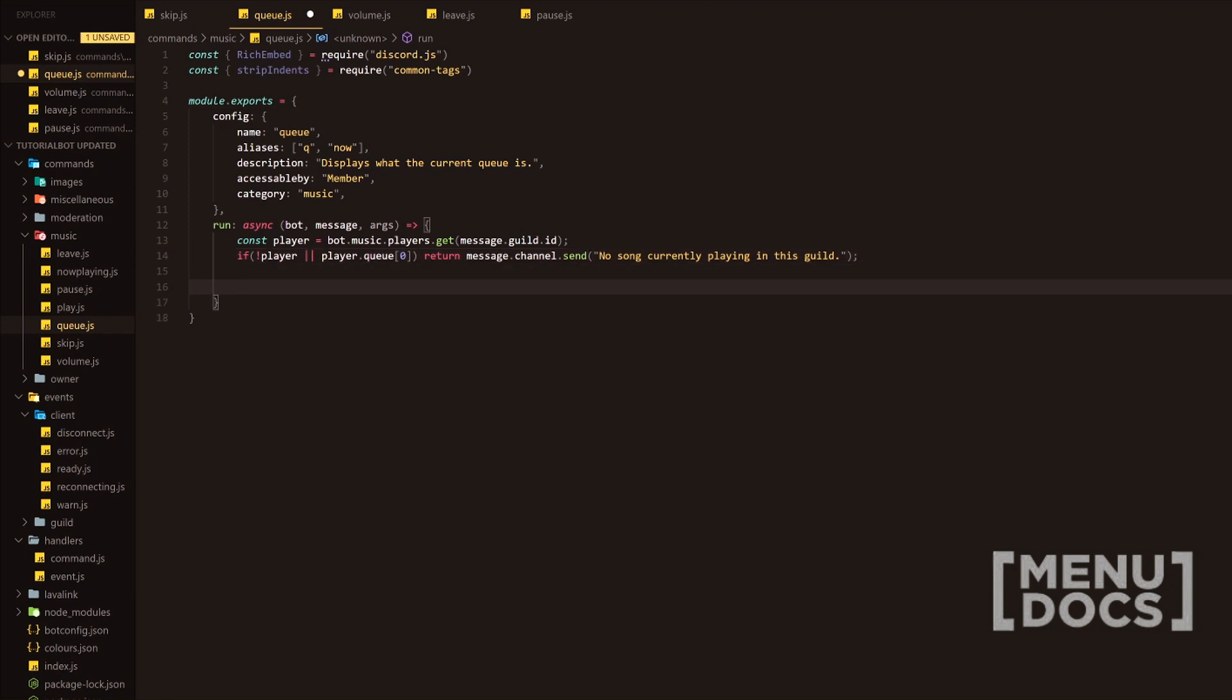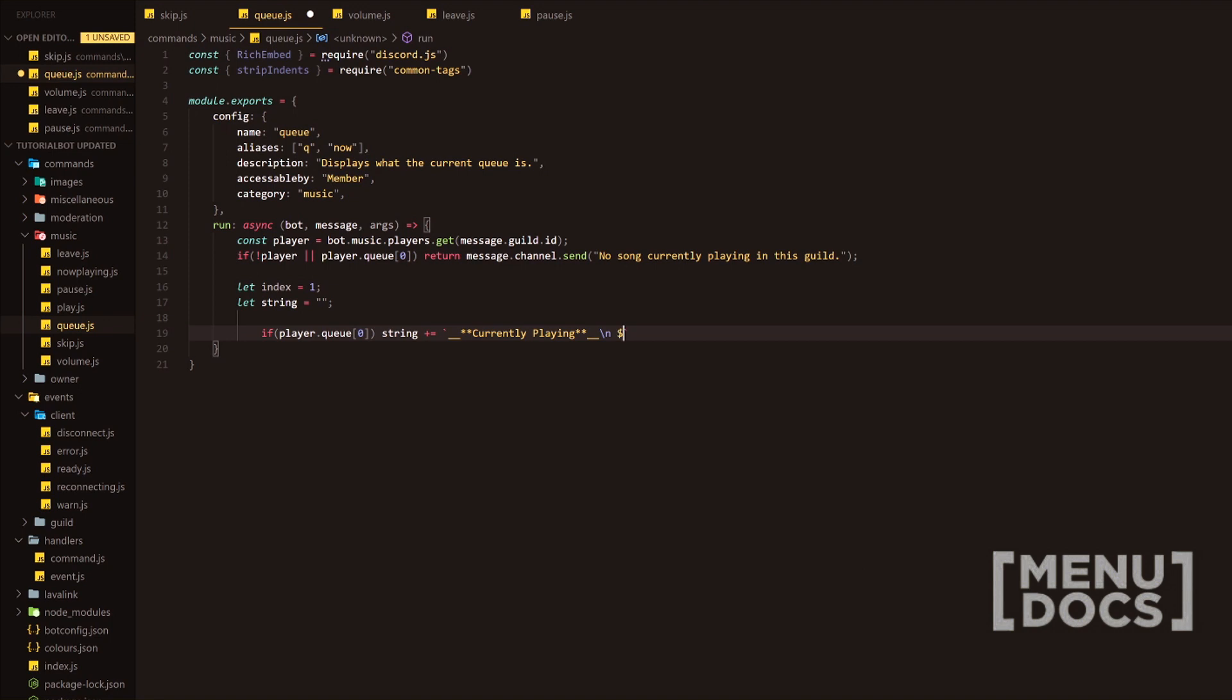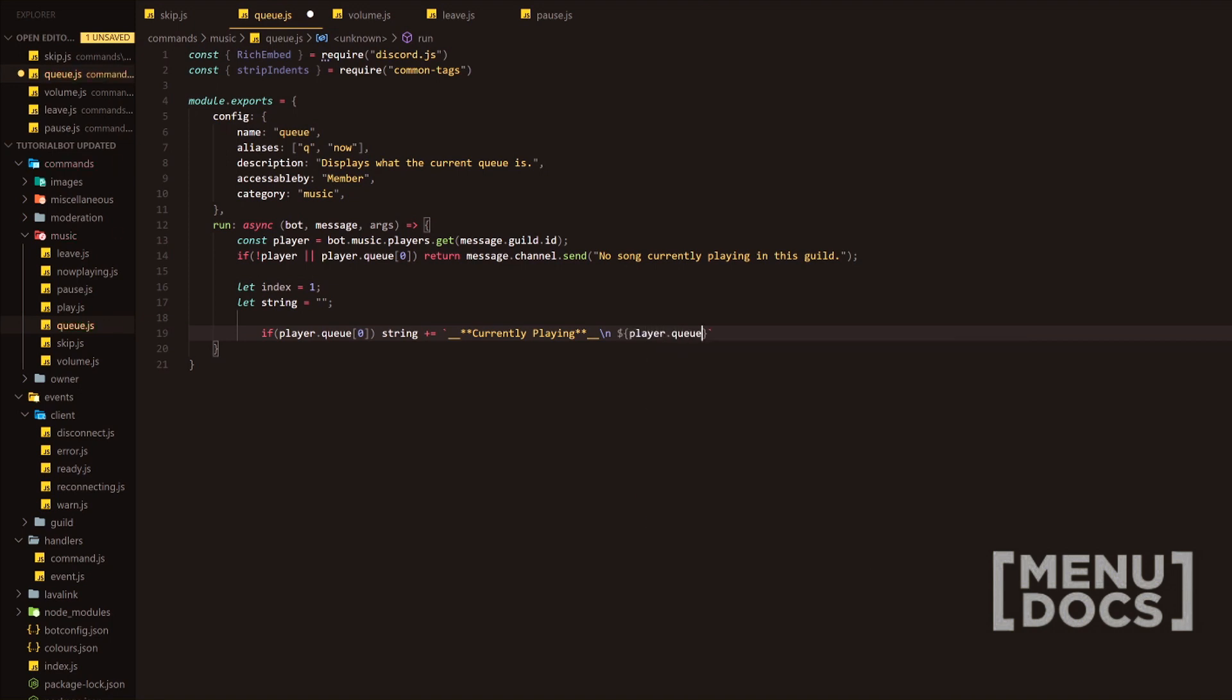Now to start us off, we're going to do let index equals one, add a semicolon. Then we're going to do let string, just an empty string. Now we are going to be doing a couple condition checks here. If the player has the normal queue here, we're going to add string plus equals. We're going to add underscore underscore currently playing, and this is going to add the current song here. We're going to add the new line, and then we're going to do player.queue, get the first element and then grab the title.